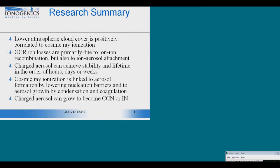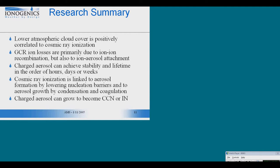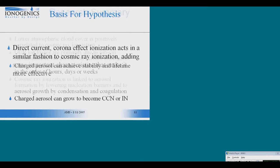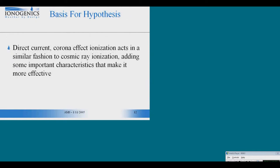So, lower cloud cover primarily correlated to cosmic ray ionization. Ion loss is primarily due to ion-ion recombination but some to aerosol attachment. Charged aerosols achieve stability in a lifetime in the order of hours, days, or weeks. And cosmic ray ionization is linked to aerosol formation and aerosol growth. And aerosols can grow to become CCN or ice forming nuclei.